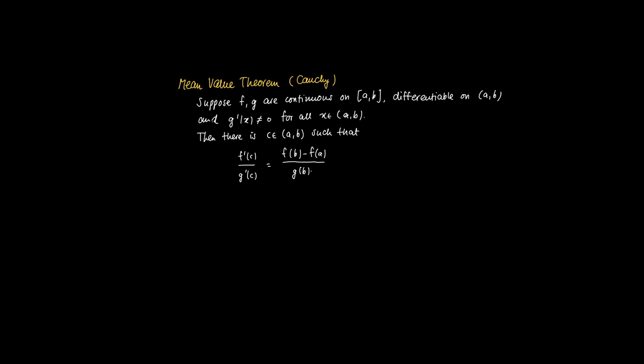Well, at least provided that g(b) is not equal to g(a). Now if only f(b) is not equal to g(a). Well, this theorem will be very useful when we're discussing L'Hopital's theorem.